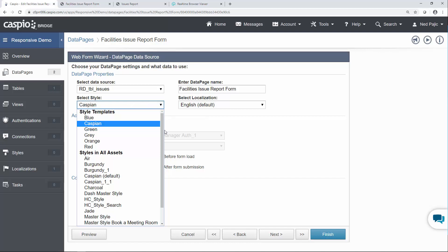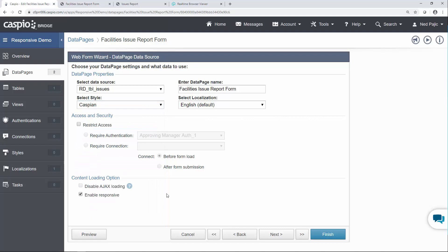However you can still select your older style, click on the responsive checkbox and then take a look and see how your data page behaves. If it doesn't behave as expected you can always uncheck the box and go back to your previous version.